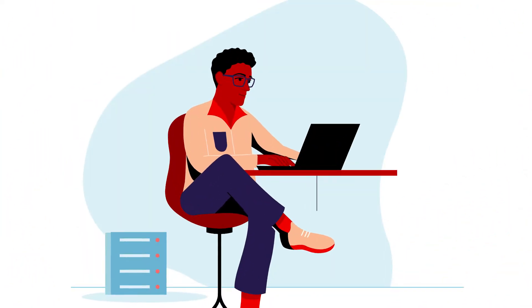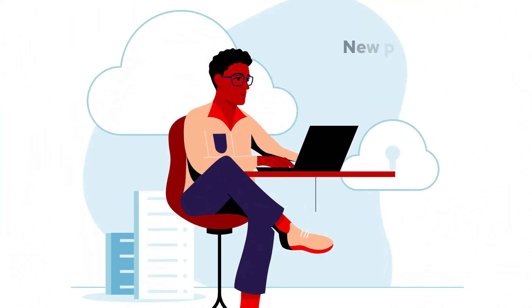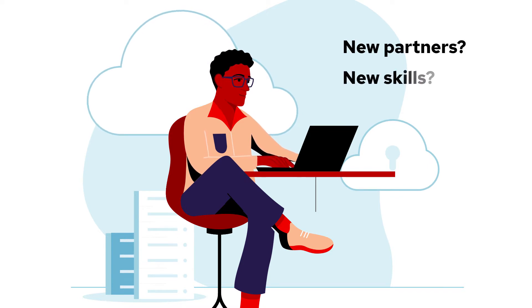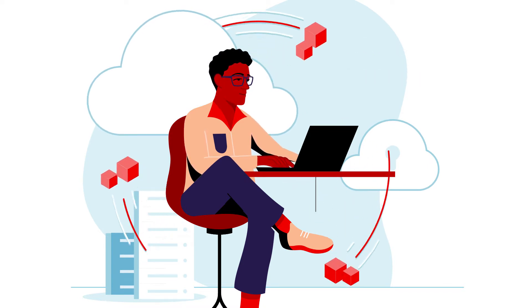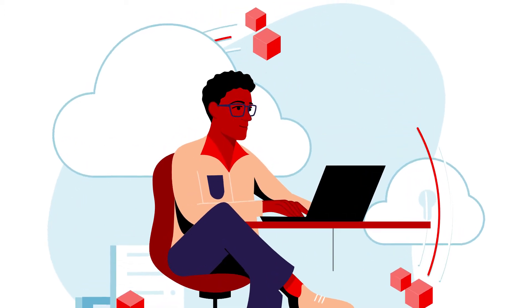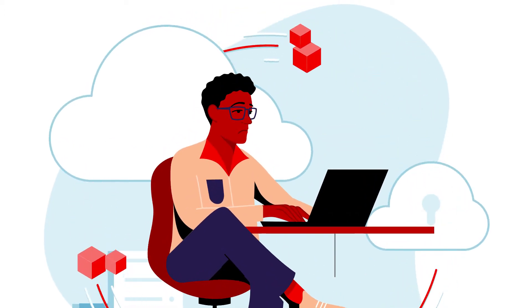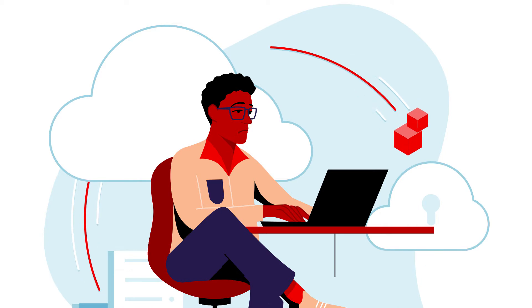But moving to the cloud brings new considerations, like needing a new set of partners to help or having to obtain new skills and resources. And many organizations don't have the time and expertise to install, manage, and secure a cloud infrastructure.